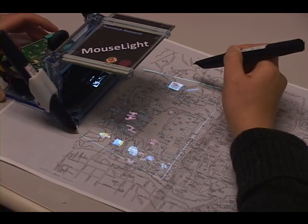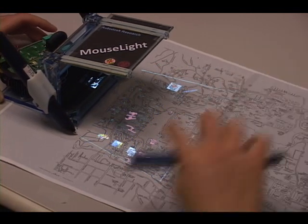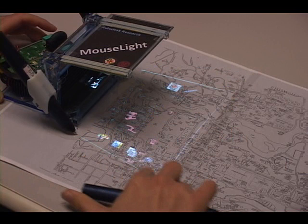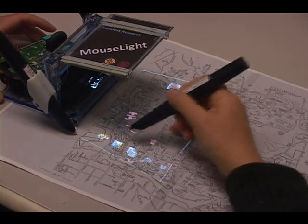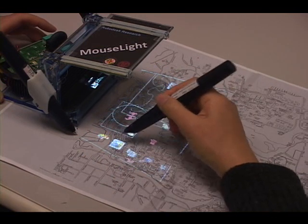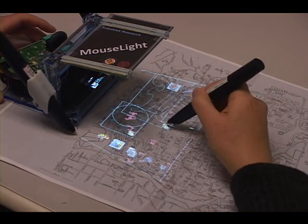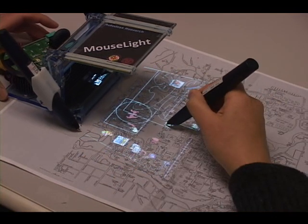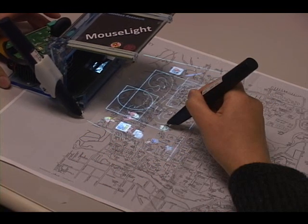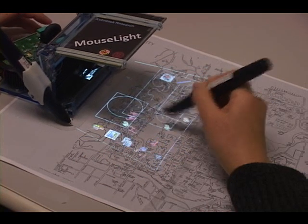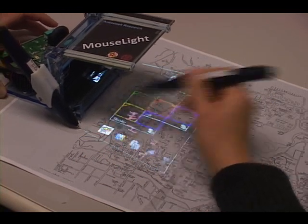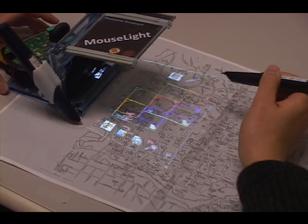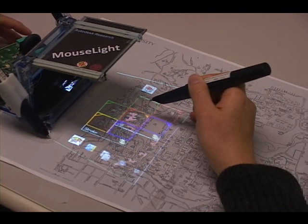Icons on the bottom of the viewport allow users to activate different tool glass menus. Here we activate the drafting tool glass that provides virtual measurement and shape tools, and the color tool glass that lets users change the color of virtual items.